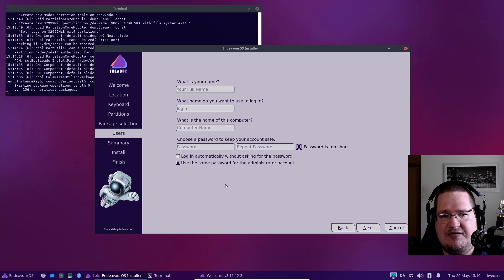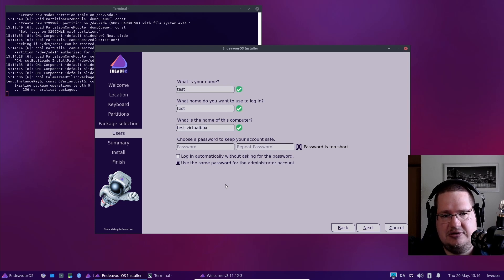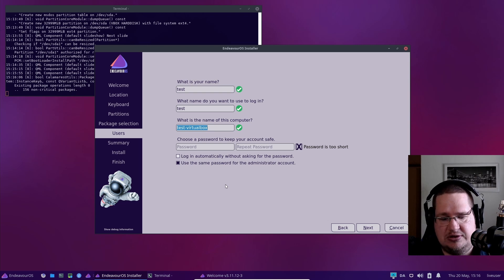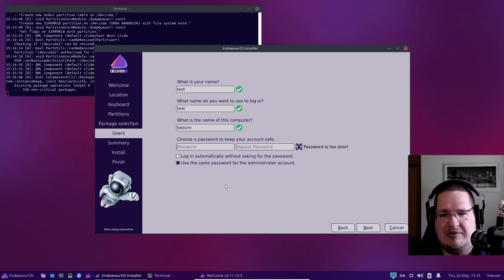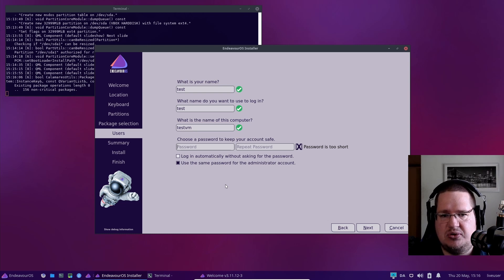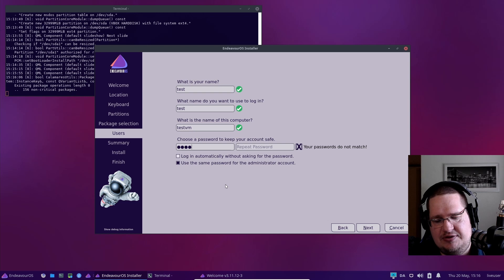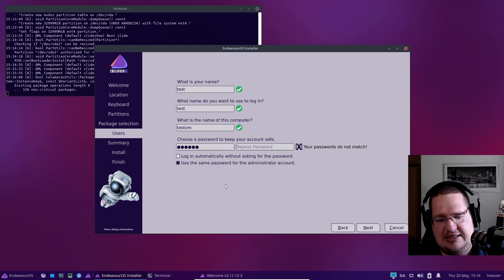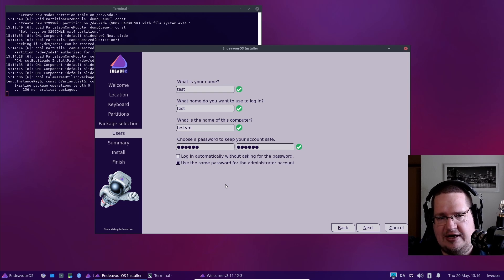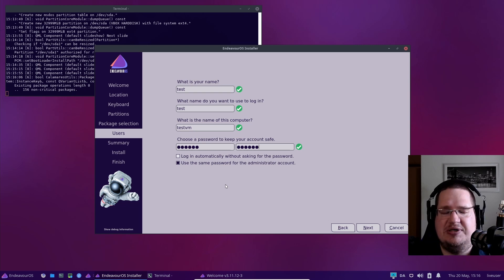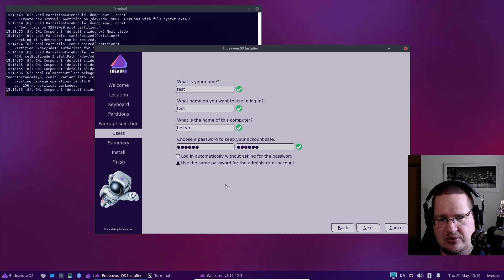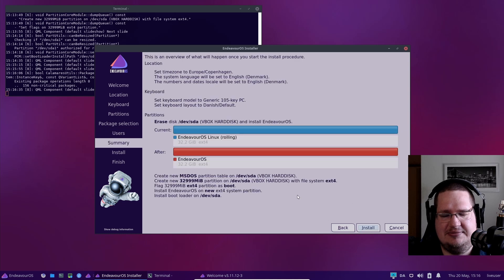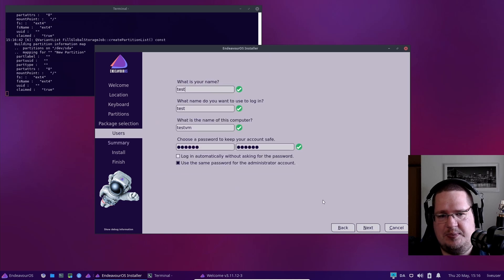Now we have to set up the user. I'll just type in an amazing username. You can set the name of the computer, so I'll just do 'testvm.' Now a password—it's a good idea to have a somewhat complicated password, but I'll just use a six-letter, really, really amazingly highly secure, NSA and NASA approved complicated password. Then we click next.